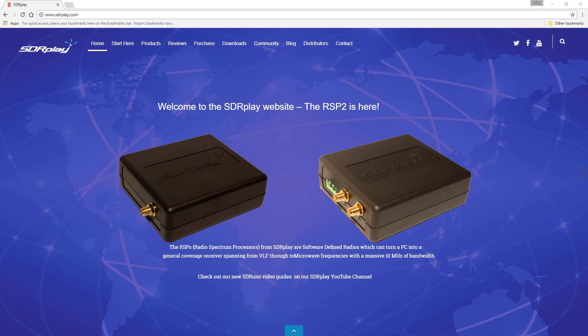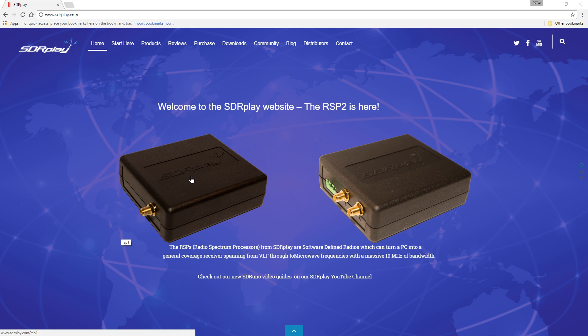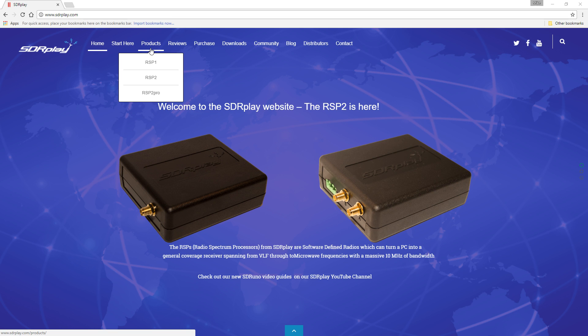Hello everyone, this is Mike, and in this video we're going to decode some ACARS data. ACARS is a transmission done in the 129 through 132 megahertz range, AM, 8k wide. It's a digital transmission from ground stations and aircraft — bidirectional — and they're basically short messages, but sometimes there's some really good information in those messages.